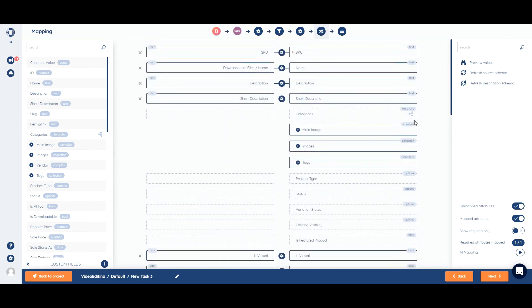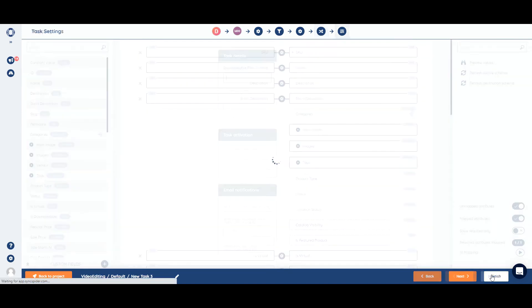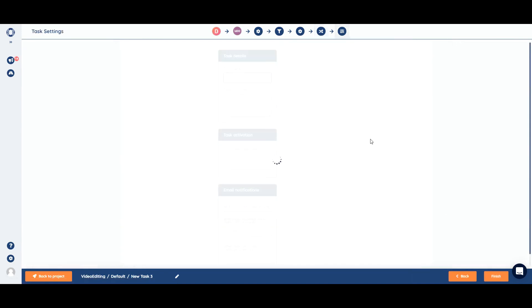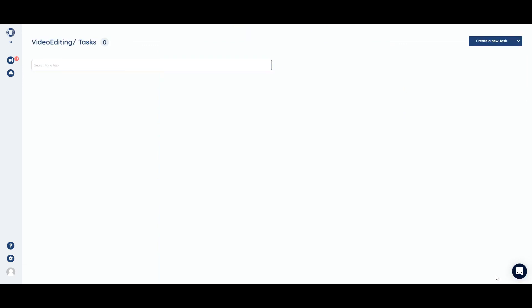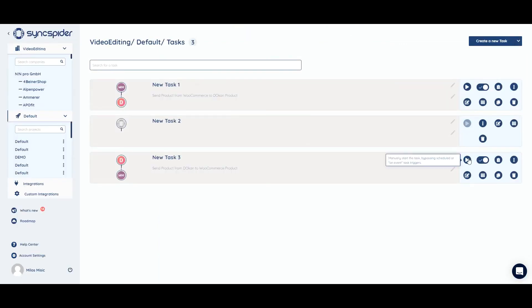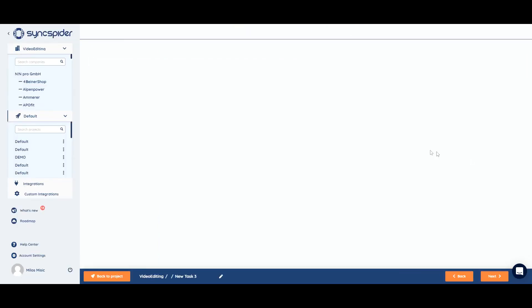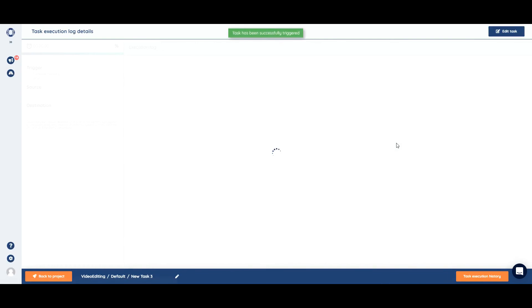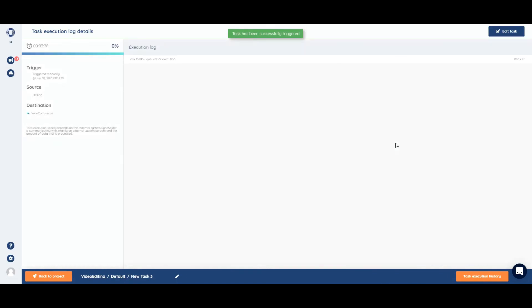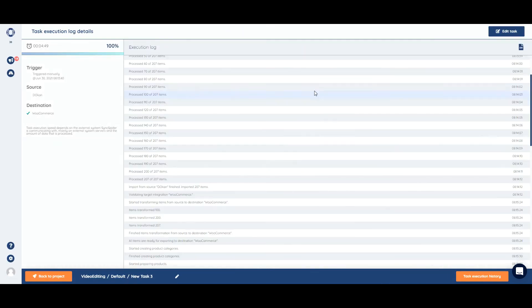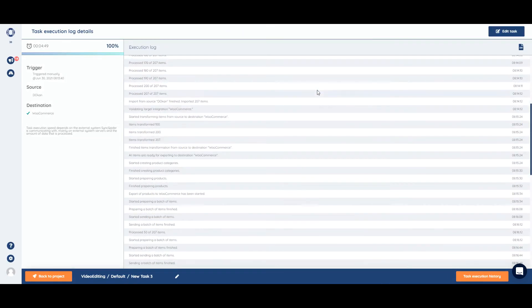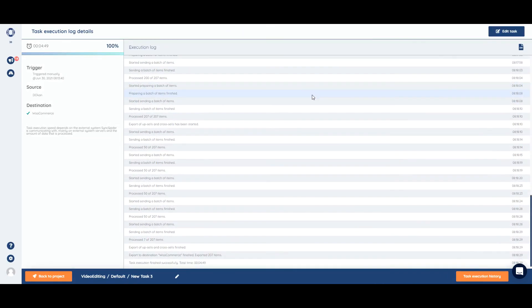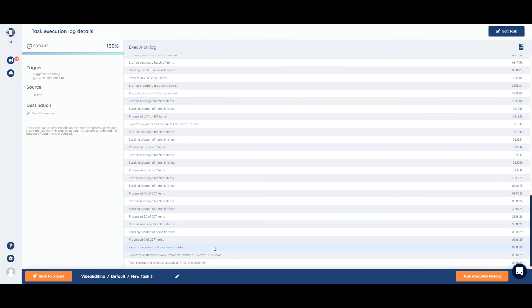So we can run the task. We don't need to select any triggers, as we're going to run it manually. We just need to turn it on. Okay, the execution finished successfully, and all 207 items have been exported.